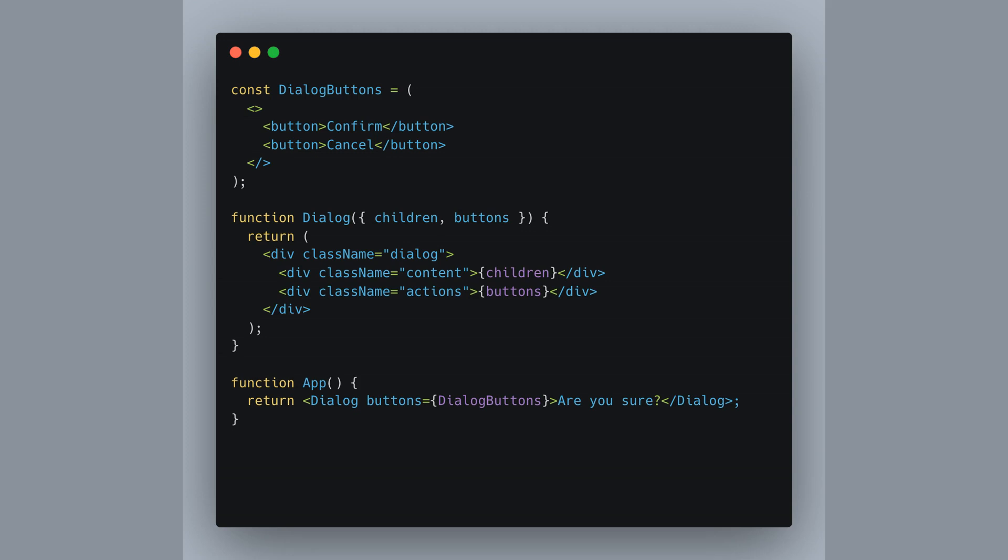So when you use the dialog in your app component, it renders with its content, are you sure? Along with both confirm and cancel buttons underneath, ready for user interaction.